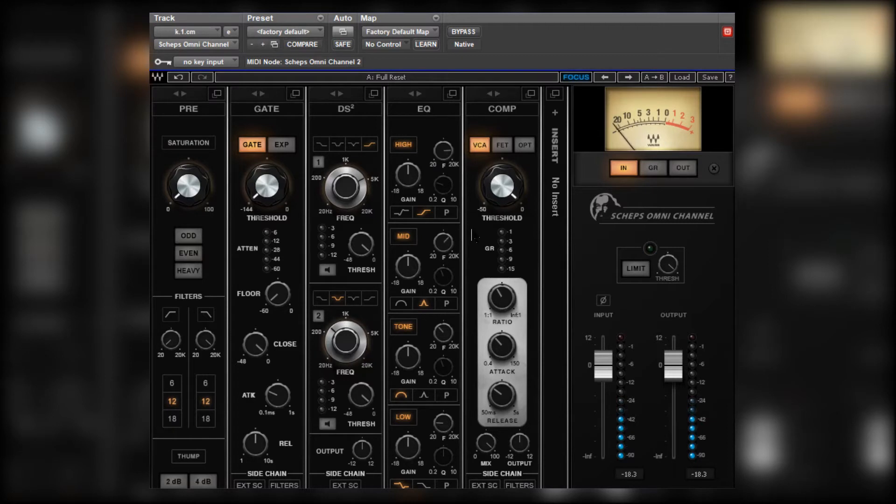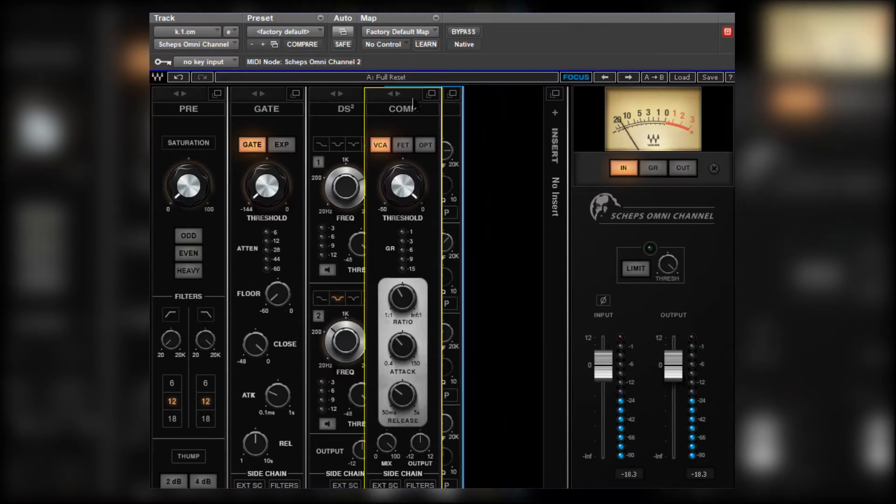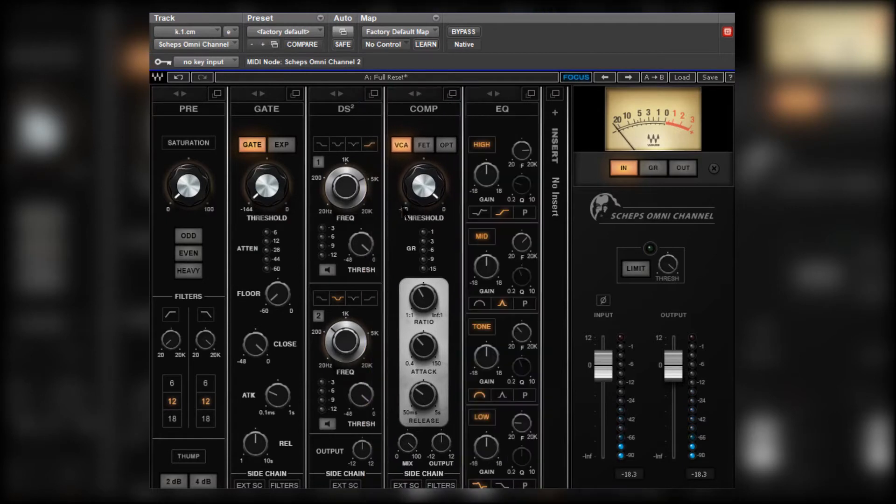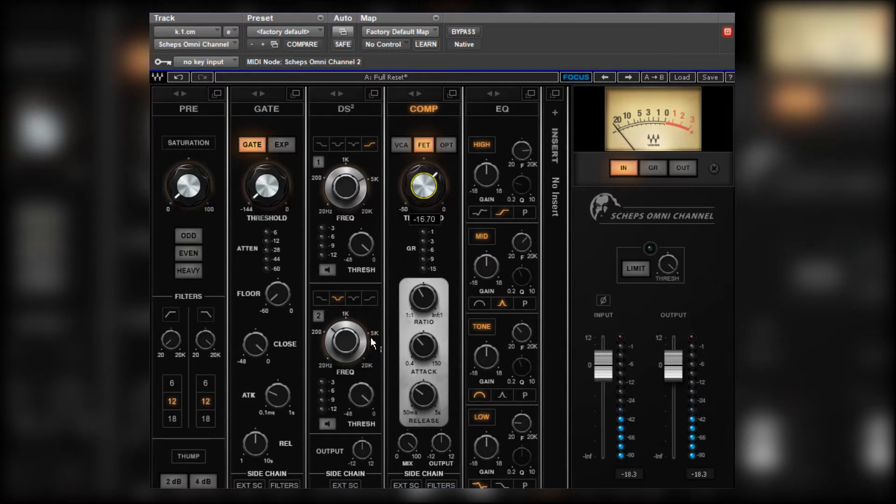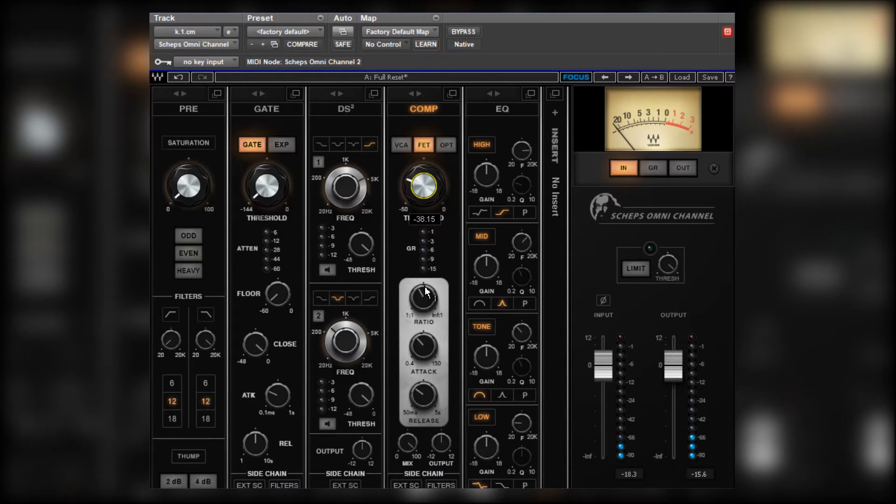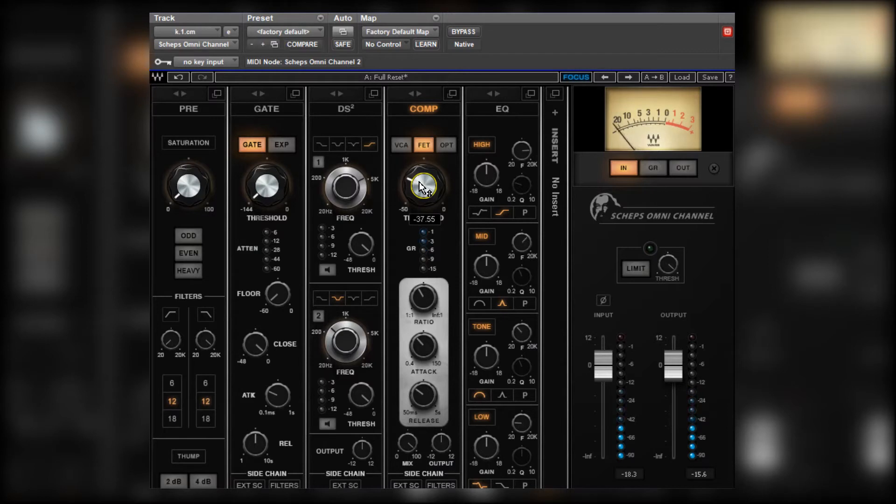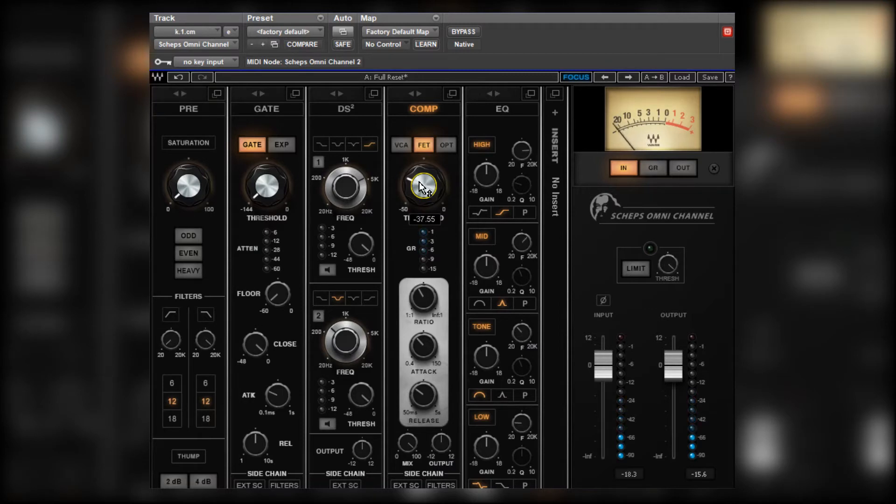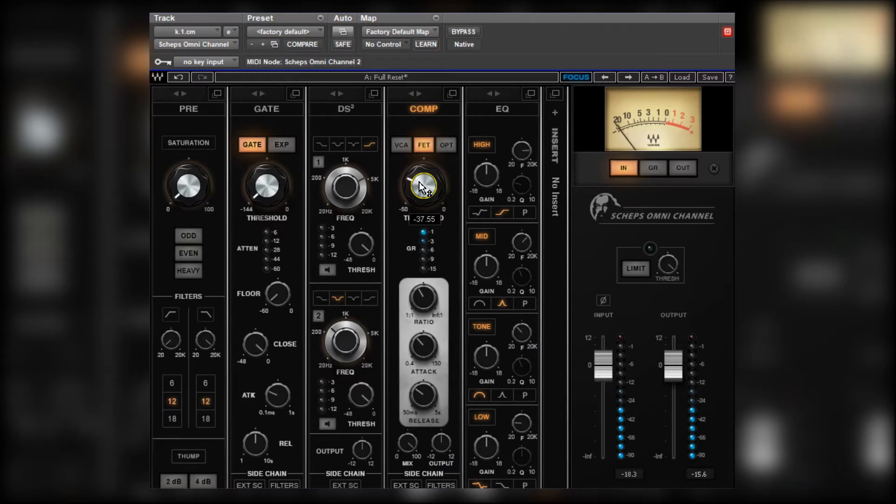Let's start with some compression. I'm going to put this before the EQ. I'm going to put it on FET. FETs generally lend themselves quite well to kicks. Now for the most part the level is compensated for when you play around with the dynamics in Omni which is very helpful because generally when you compress things the output sinks which can make it a bit difficult to really hear what you're doing. Now this pretty much keeps the level at the same loudness which is nice.